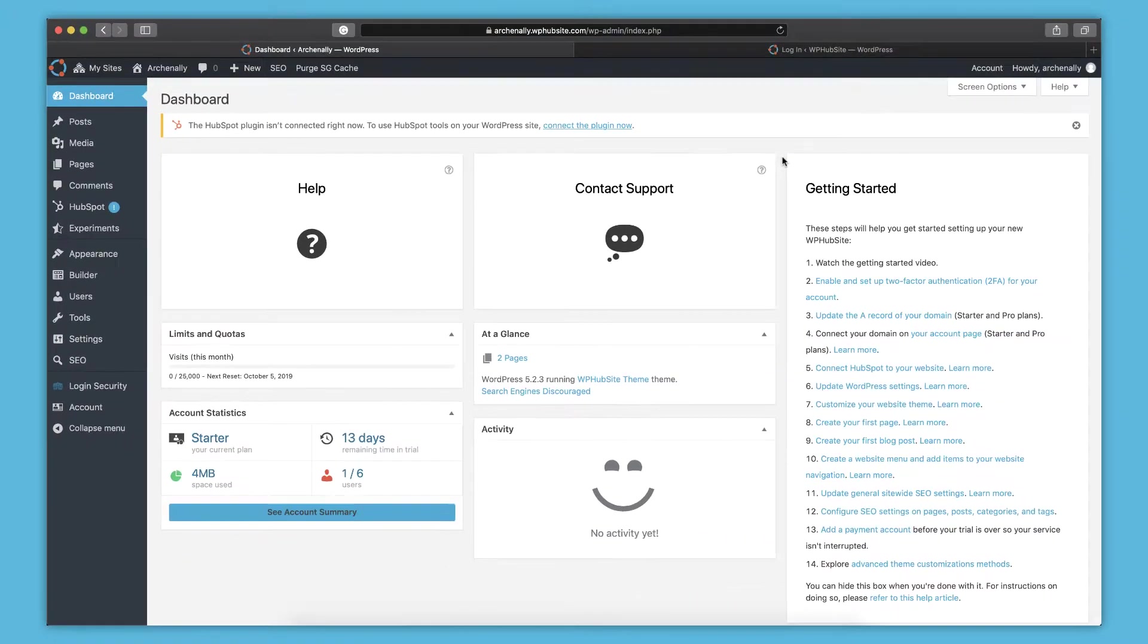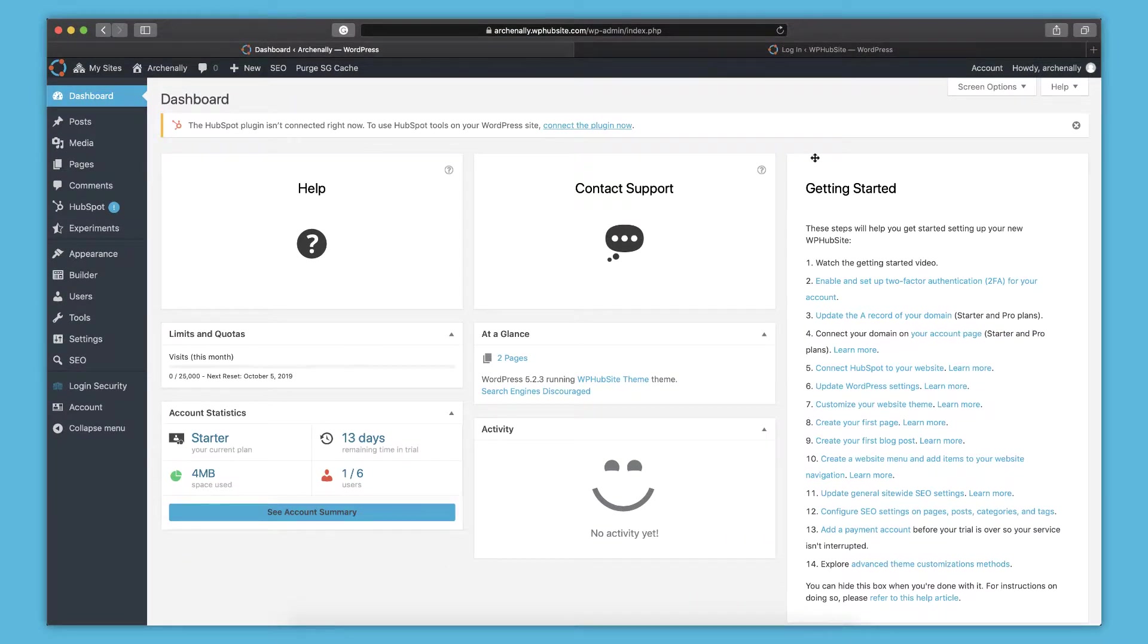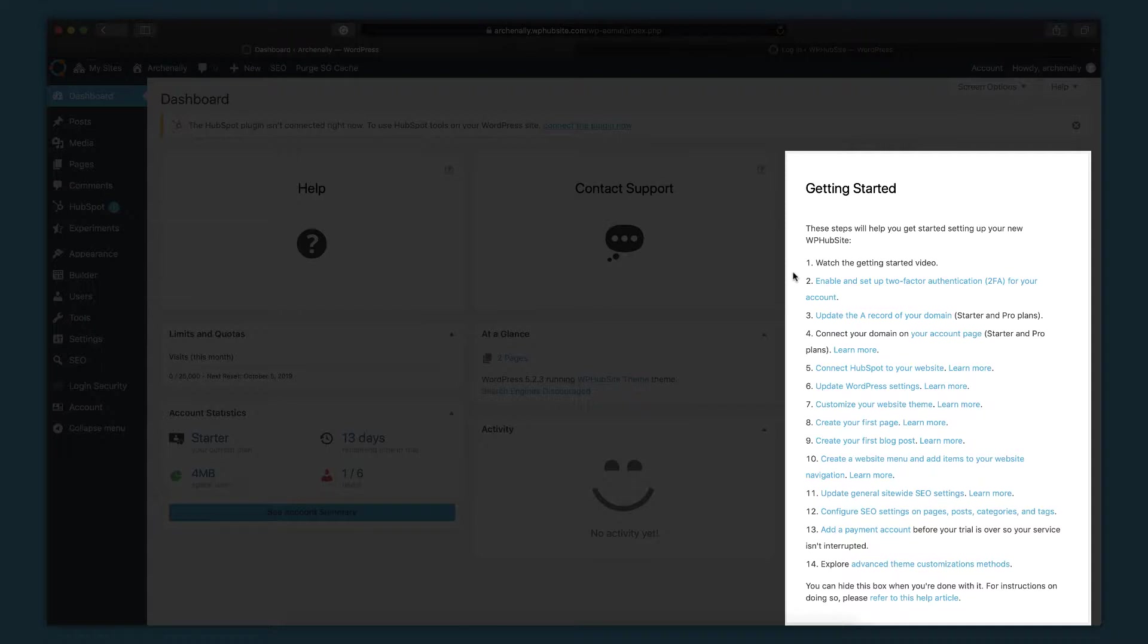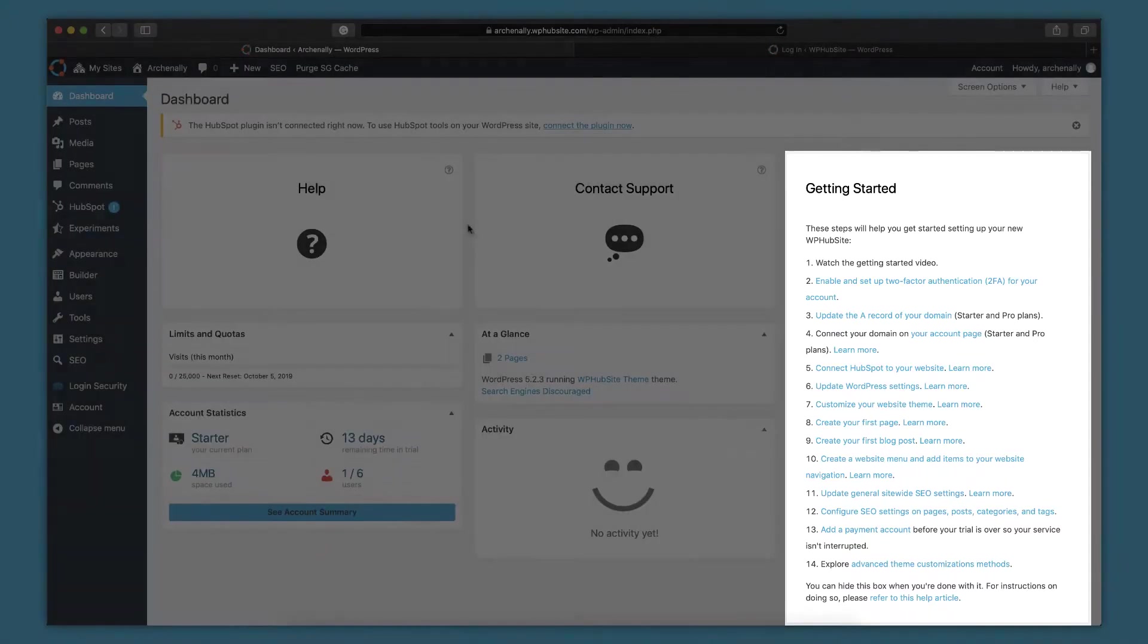And speaking of help articles that I'm going to be referring to a lot in this video, you'll see this getting started block over here that has a list. This list is meant to go in order and helps guide you through setting up your WPHubSite website. So I'm going to go through this list. But before I do that, I want to go over some of the main parts of this admin dashboard.